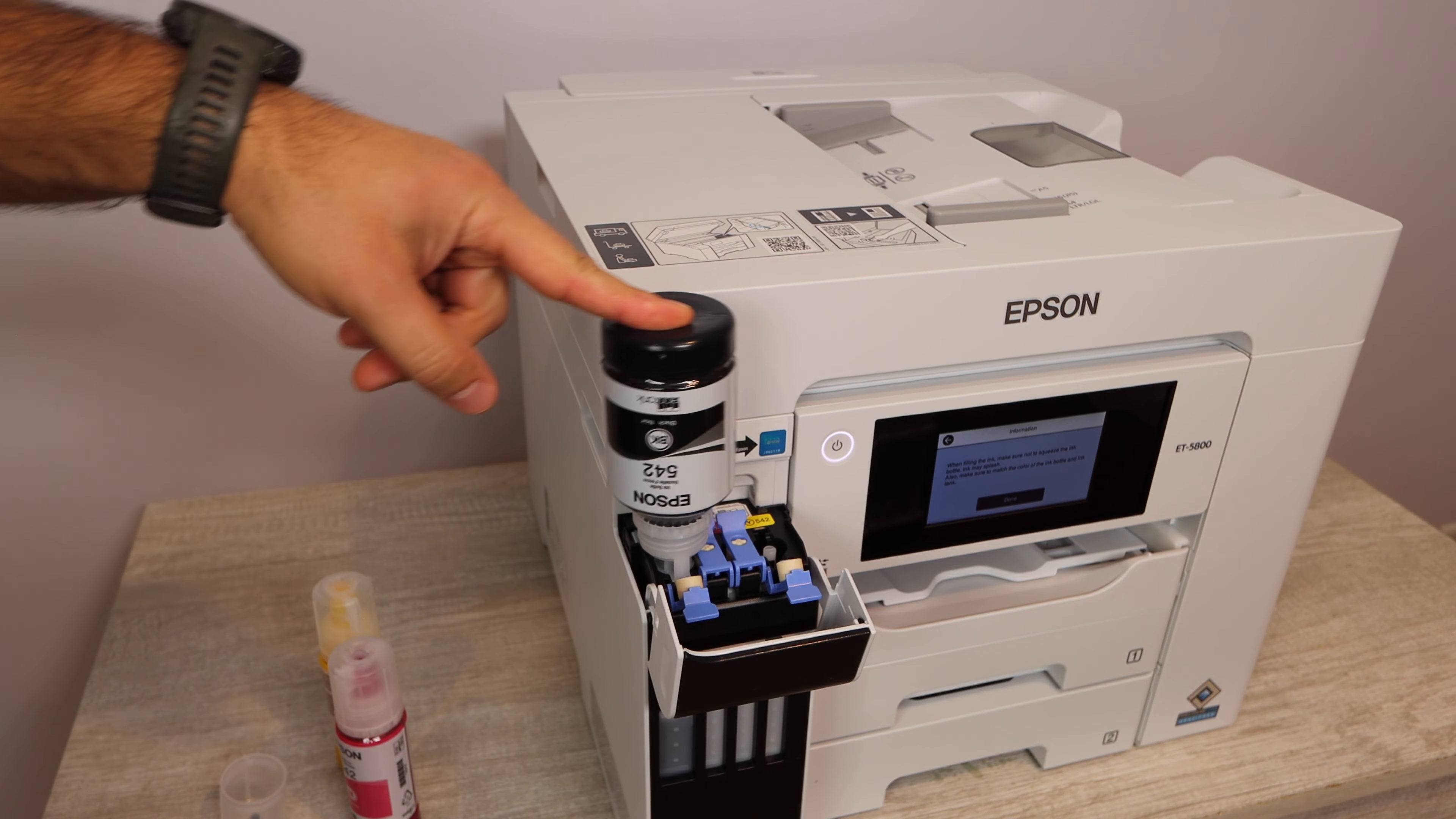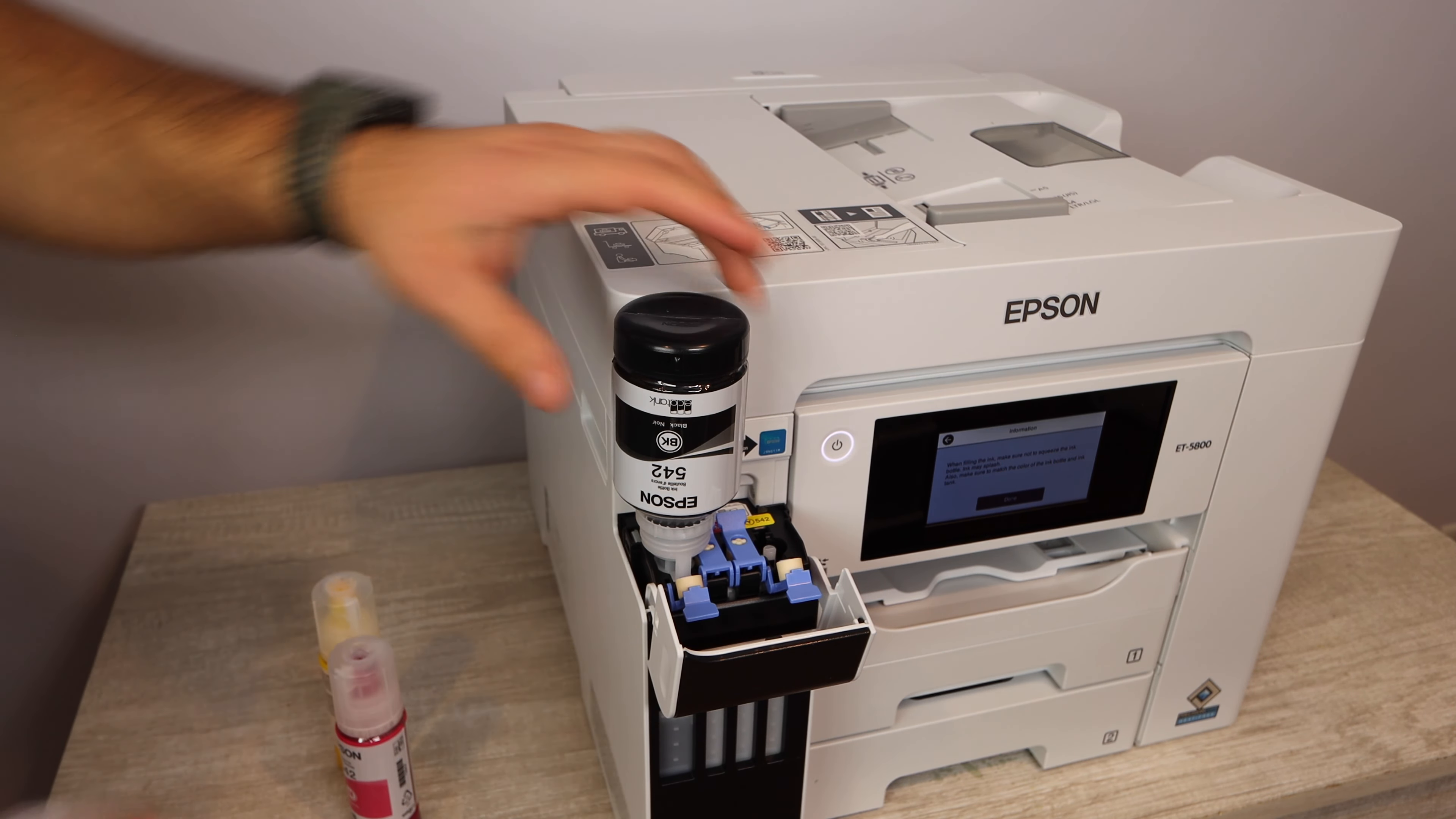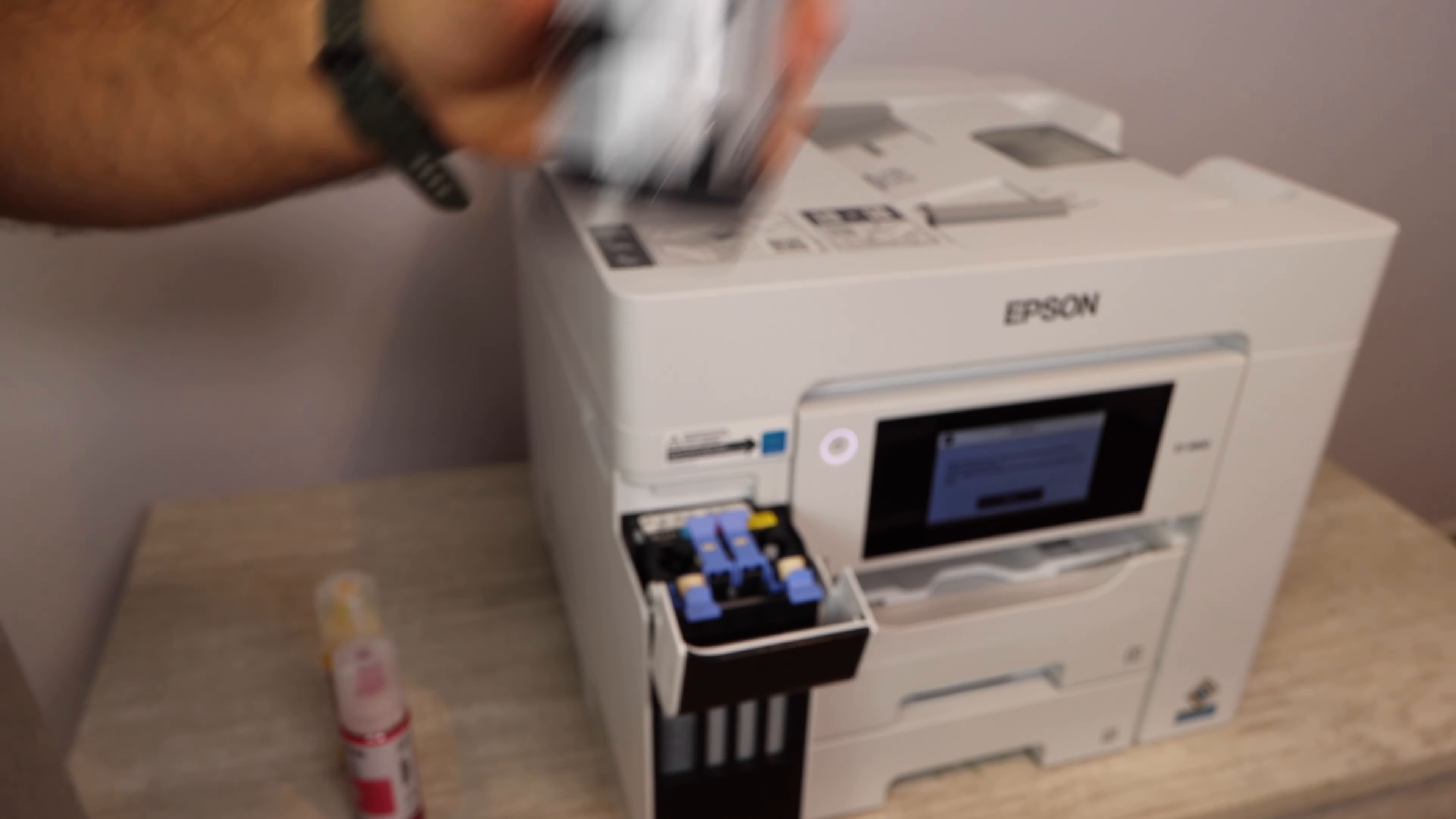Once that bottle is totally emptied out then you can finally remove it. You can move it around in that motion, but don't squeeze it.